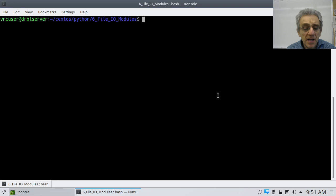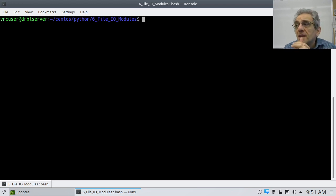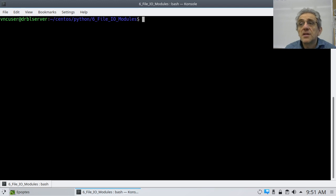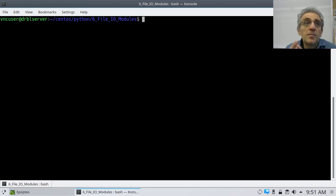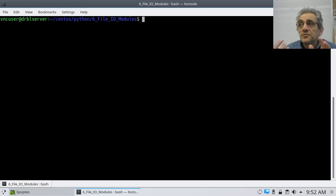Today we're going to be building up to an assignment called the phone book. We're going to make a real life database application that is persistent — your information will not disappear when you close your program. That means we need to use file I/O, save people's phone numbers and names, and have basic functionality like add a phone number, delete a phone number, look up a phone number, and quit the program. But in order to get there, we need to learn a couple of things first.